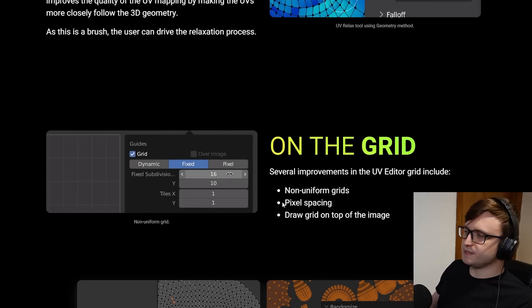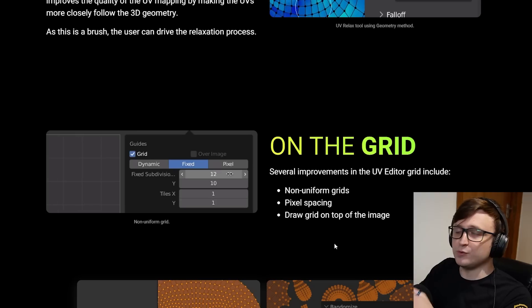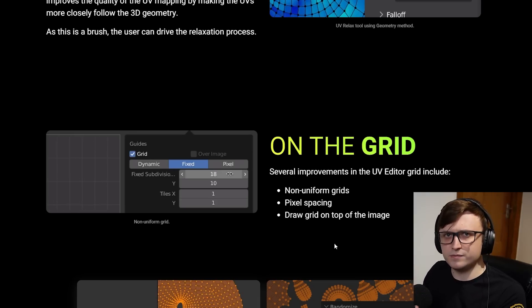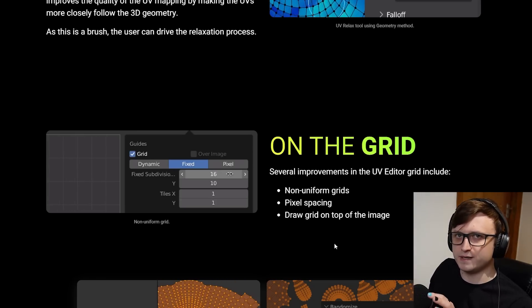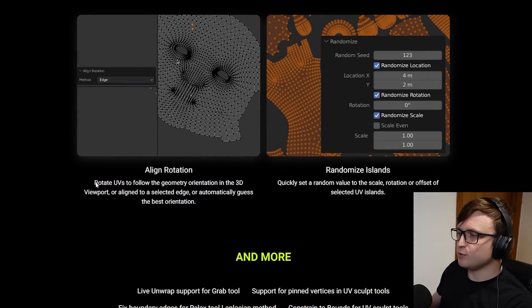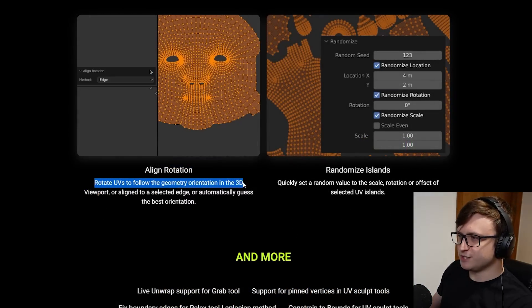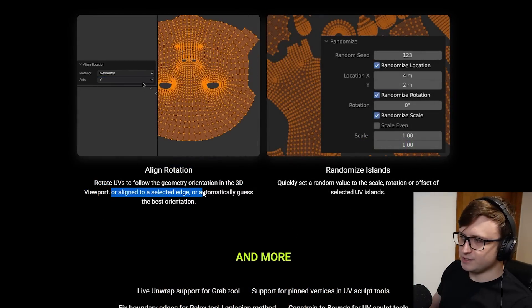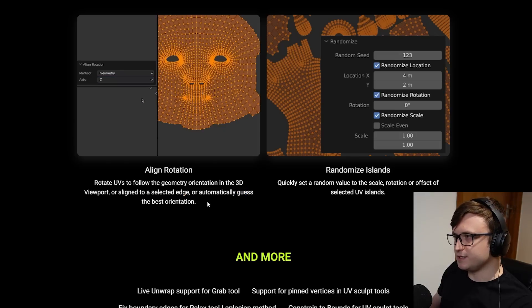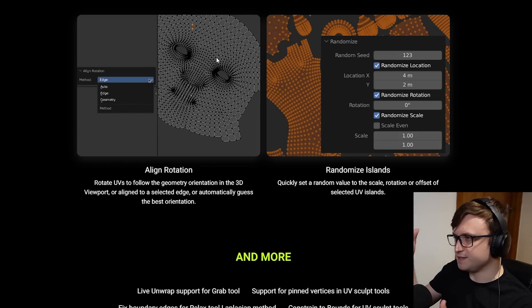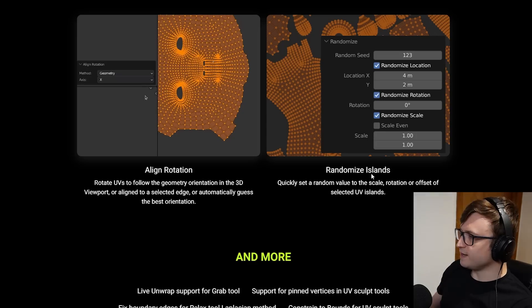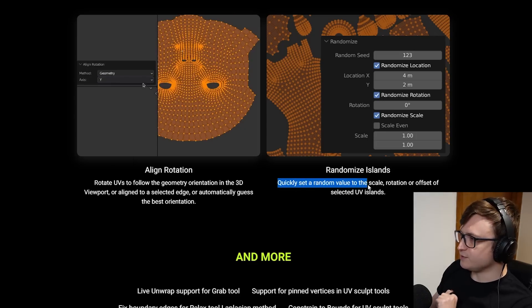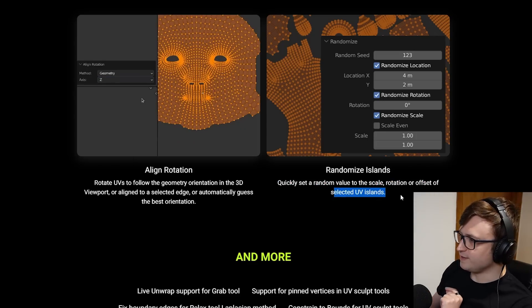You can also align rotation - rotate UVs to follow the geometry orientation in the 3D viewport or align to a selected edge or automatically guess the best orientation. You can see how this works here. They're basically aligning it based on their selection, but there are also other options available. Randomize islands quickly set a random value to the scale, rotation or offset of selected UV islands.